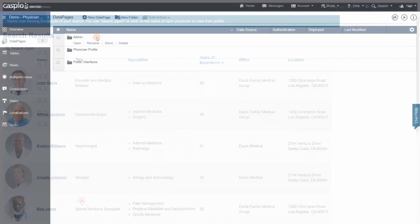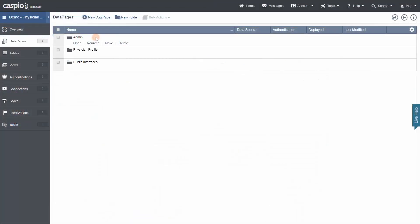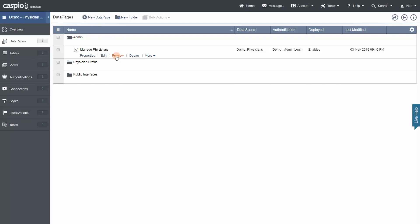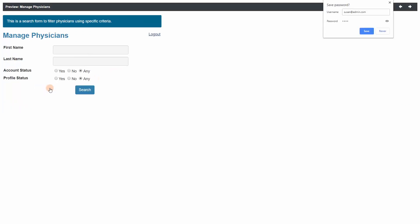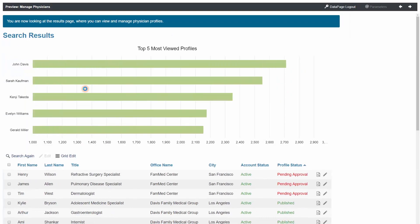Now let's take a look at a report from the administrative perspective. Again, we'll click preview. This data page is authenticated, meaning it requires a password to access it. So let's go ahead and log in as the admin and once authenticated, we'll be able to search and modify the database using a variety of editing options.